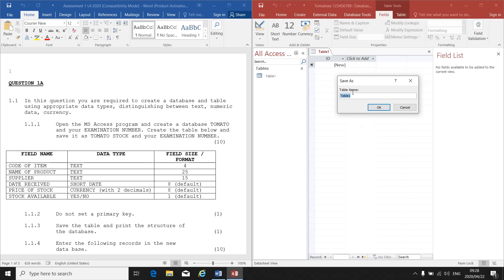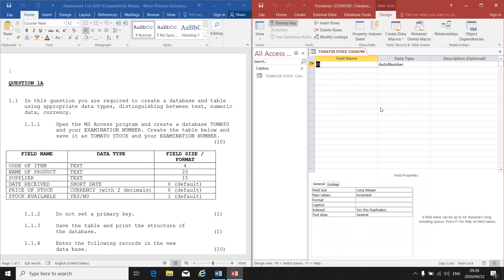As soon as I click on Design View, I will have to give my table a name. So let's see what they tell me. Create the table below and save it as Tomato Stock and your examination number. So my table name should be Tomato Stock and my examination number. Then you click on OK.